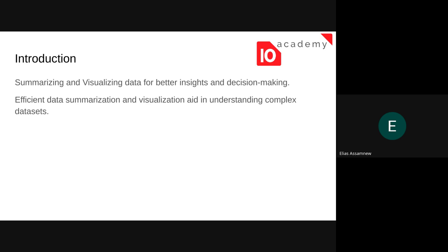How can we summarize a data set? Summarization and visualization of data are required — we need this summarization or visualization to have a better insight, and that can be used for decision making to make important decisions about matters based on the data we have. Effective data summarization and visualization can help us understand complex data sets and inform further decisions.